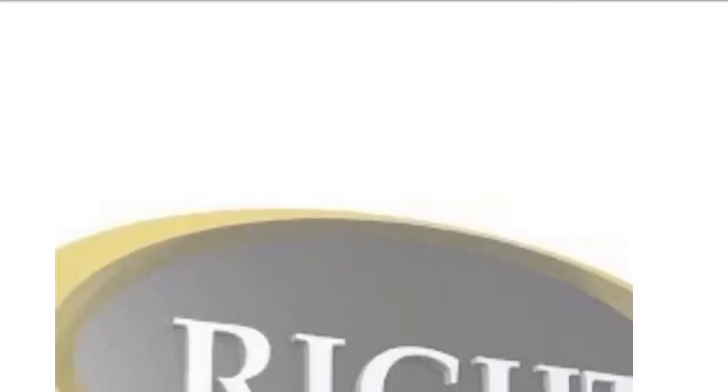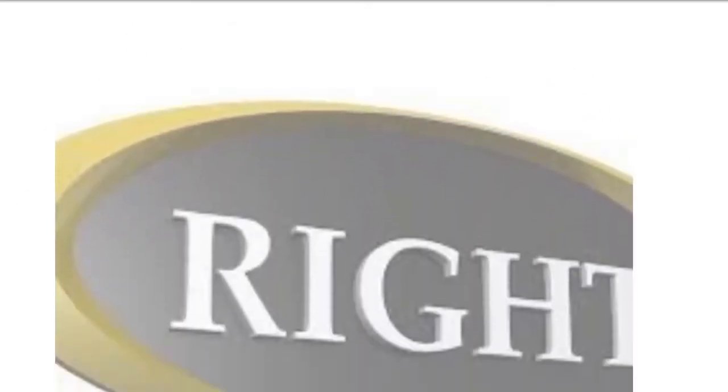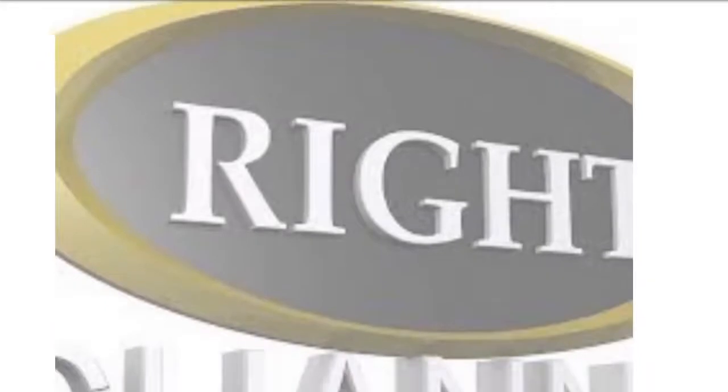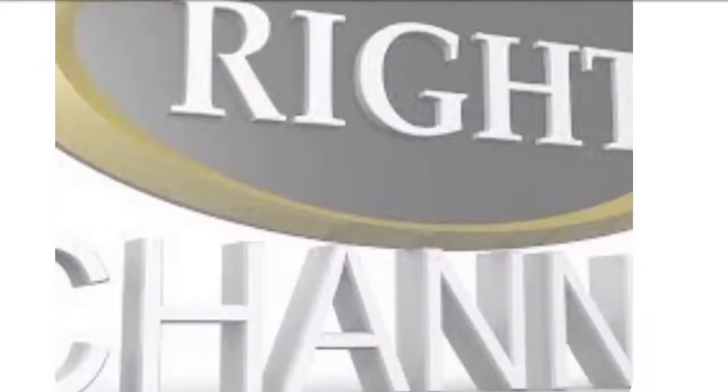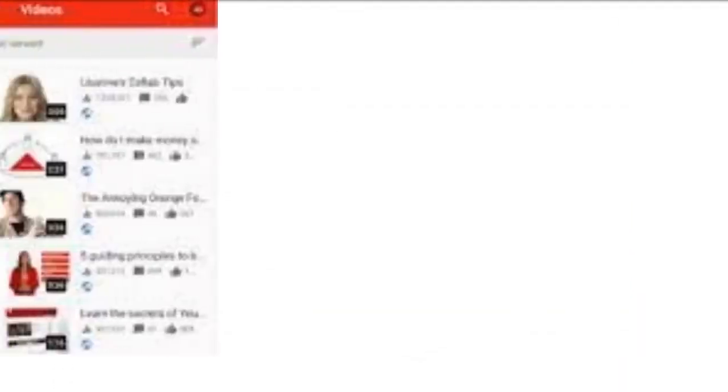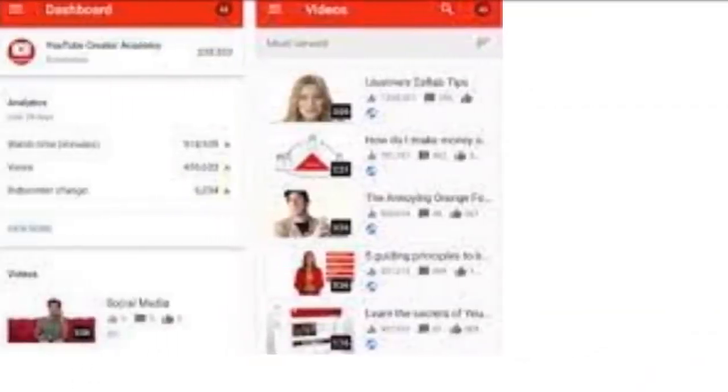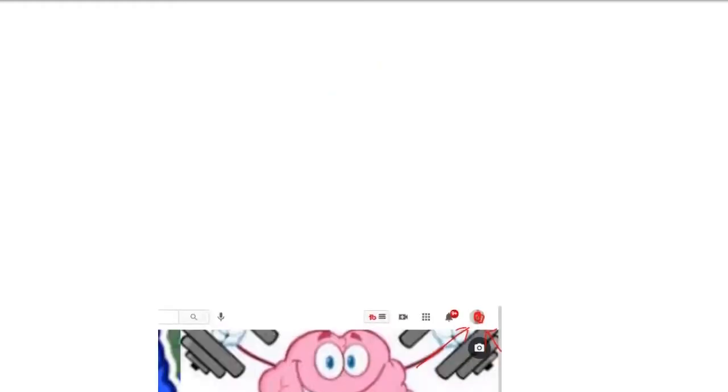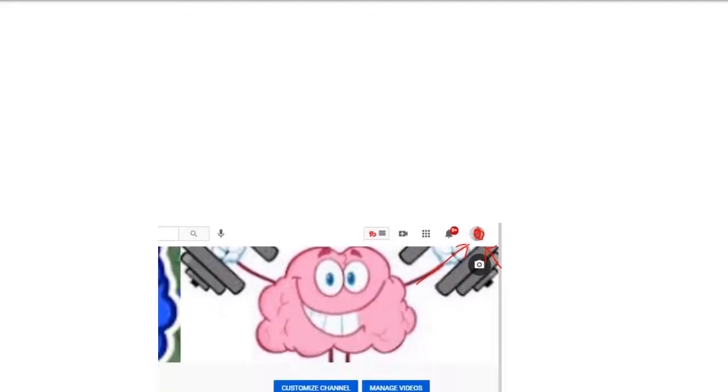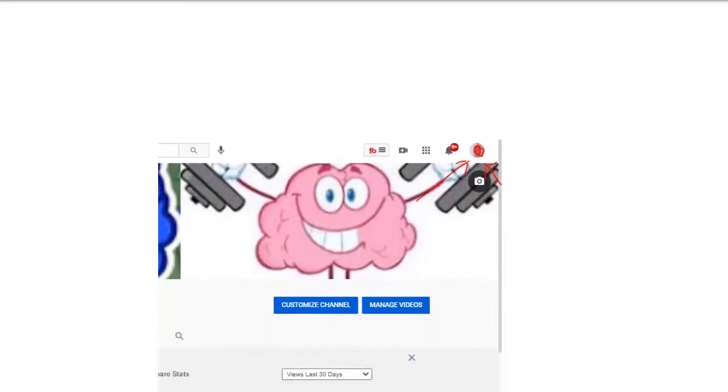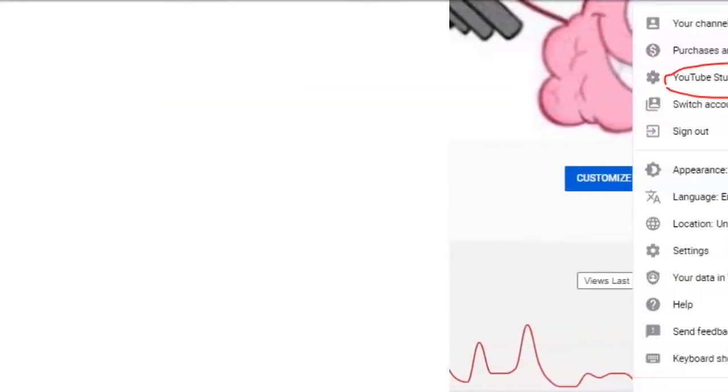The first thing we want to do is ensure we're actually on the right channel. Sometimes people get logged into a different channel. So up here in the top right-hand corner, you need to click on your profile image and then click on YouTube Studio.